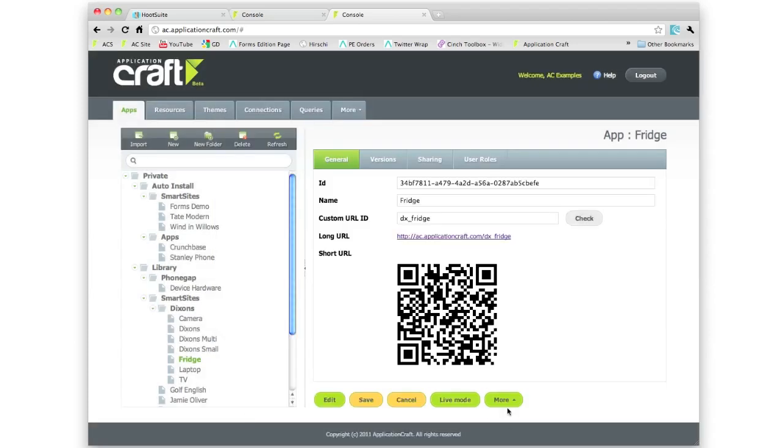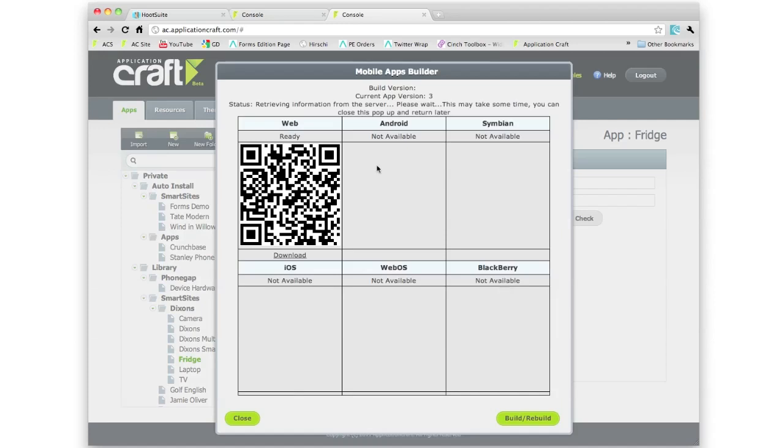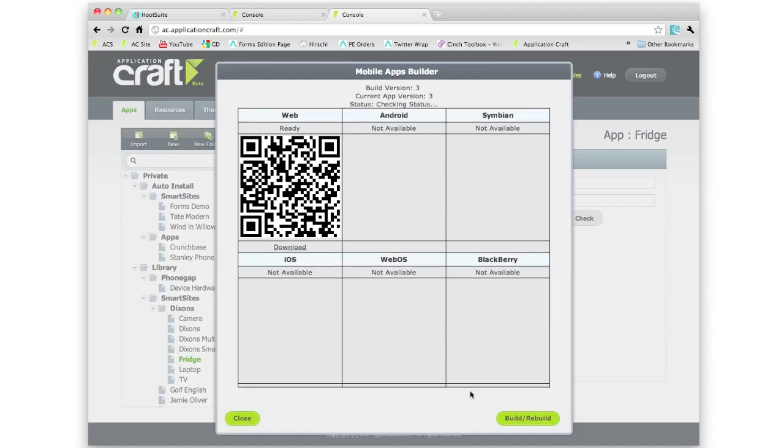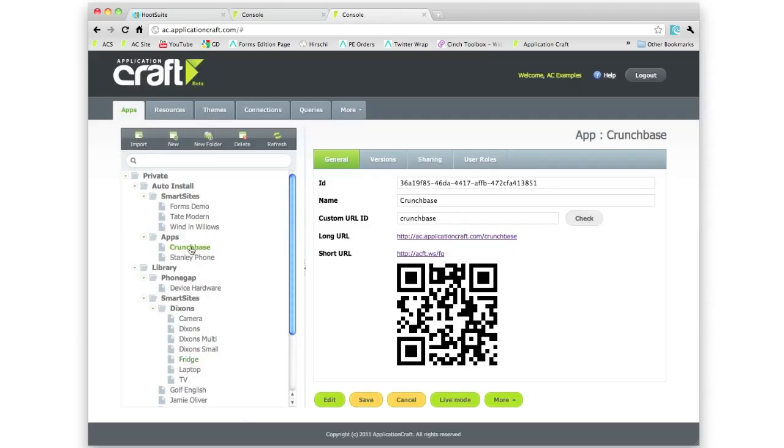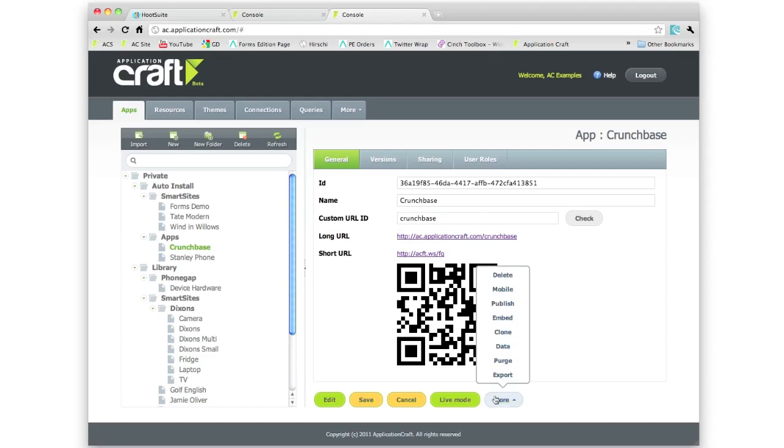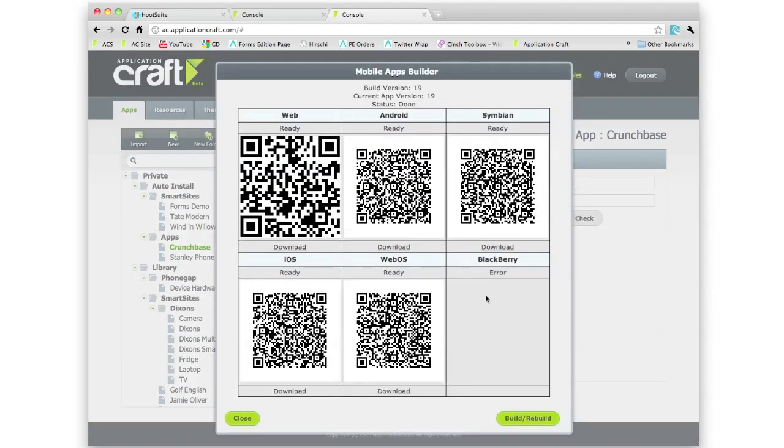I can come back later on and see how it's getting on. You might see that it hasn't quite done anything yet. I'm going to go back to our Crunchbase app though, where I already set that running. Here you can see we've got things already built here. I've got an error on the BlackBerry, that's because of a file naming convention error that we're fixing.